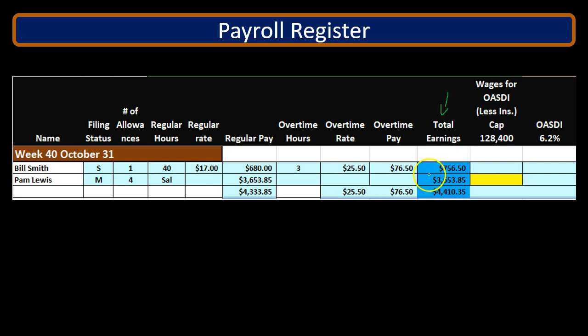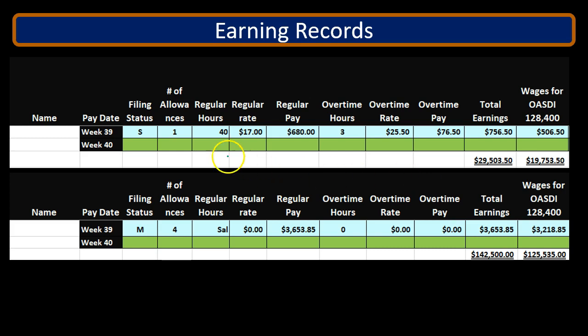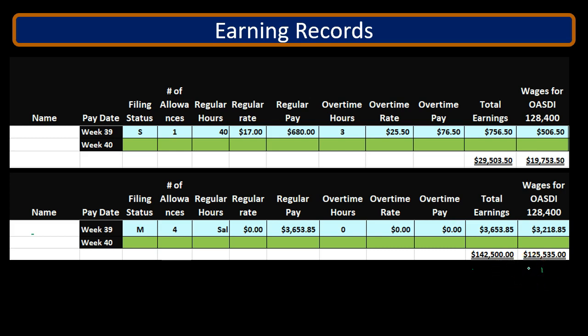The cap in this example is $128,400, and it goes up from year to year. The payroll register only shows earnings for this pay period, so we need to go to the earnings records. The earnings records show year-to-date earnings for total earnings and OASDI, and those could again differ. We can see the OASDI is close to the cap for the second employee, but nowhere near it for the first.